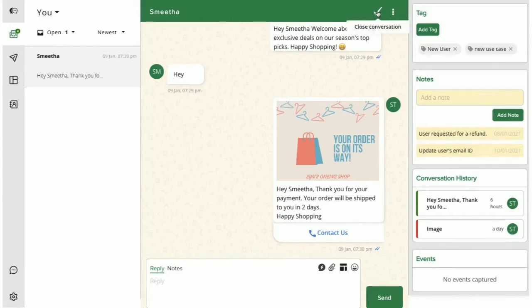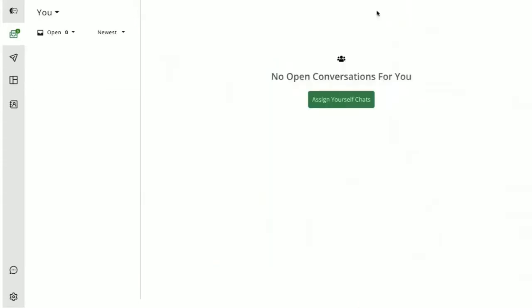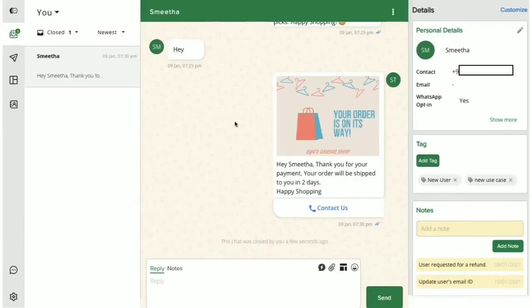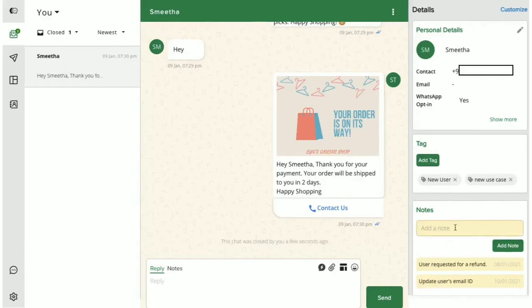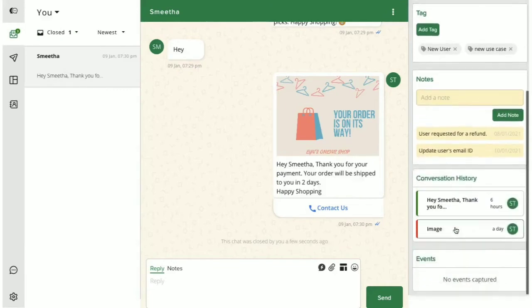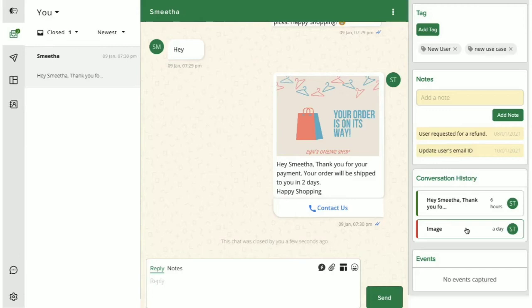Every time you mark a chat as closed, it forms a conversation thread. Intraq then pulls up the entire thread of your conversation with the user and then shows it here in the Conversation History card for quick reference.